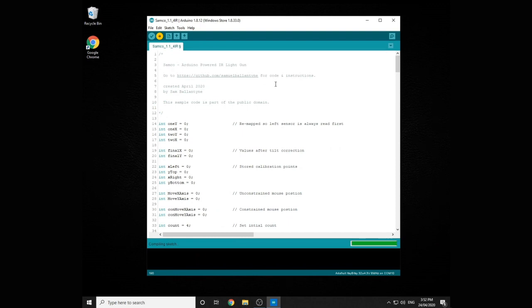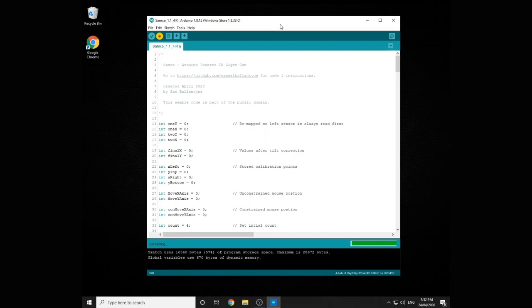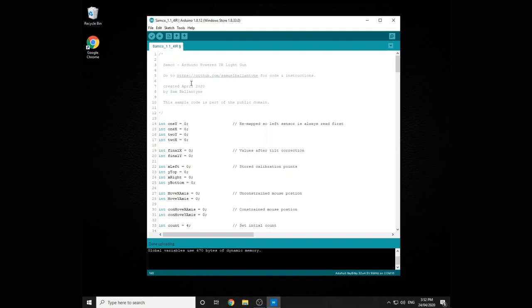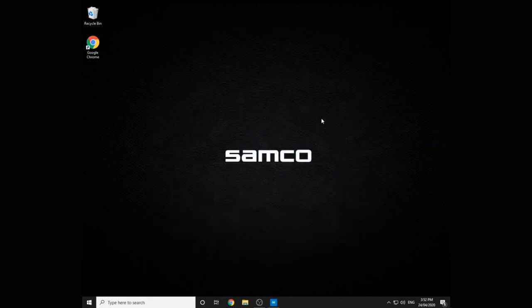So if we just upload the sketch, let it go through its process, then it works basically exactly the same way. So if I push the calibration button, pull the trigger, shoot to the top left, shoot to the bottom right, I am calibrated and that's it.